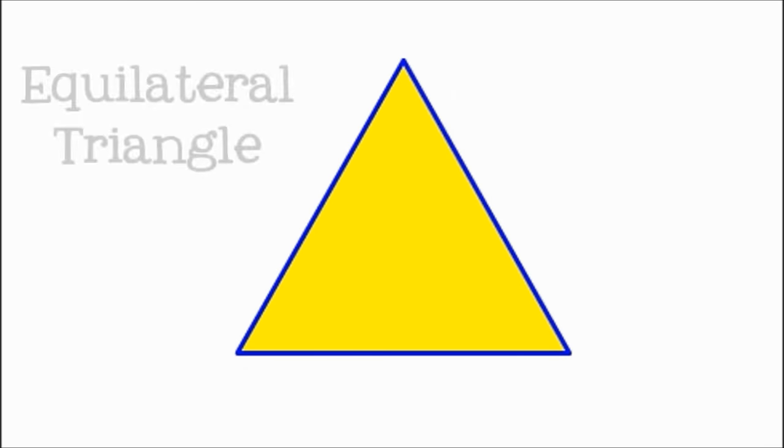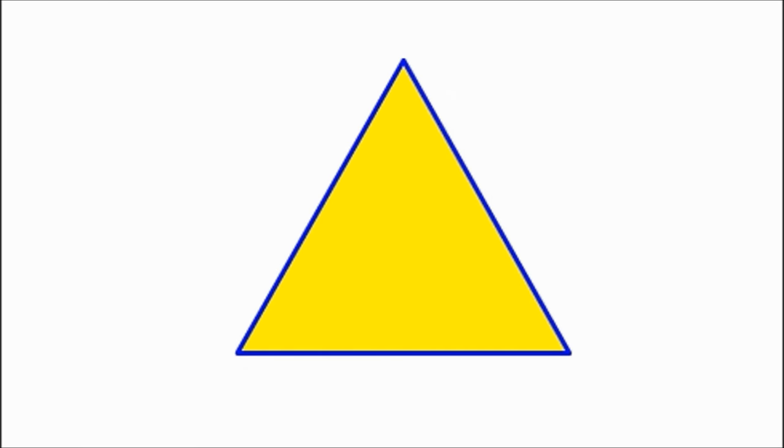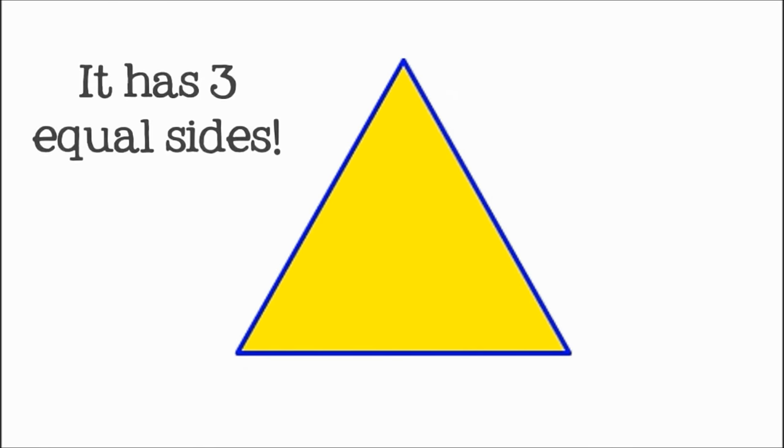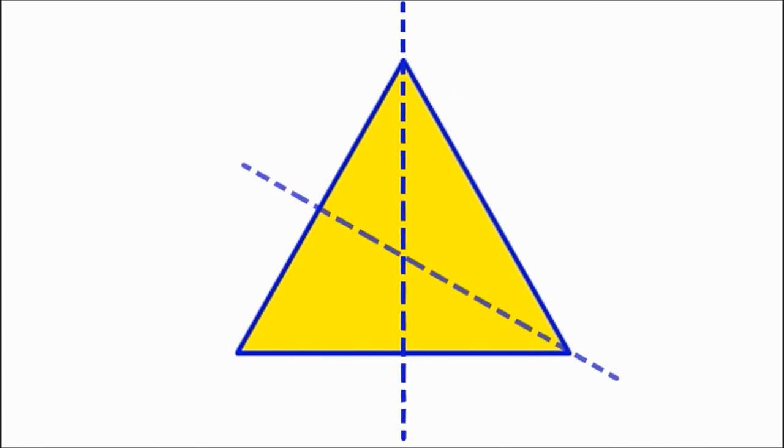This triangle, on the other hand, has three lines of symmetry. You could fold it here, here, or here, and each time the halves would be the same.